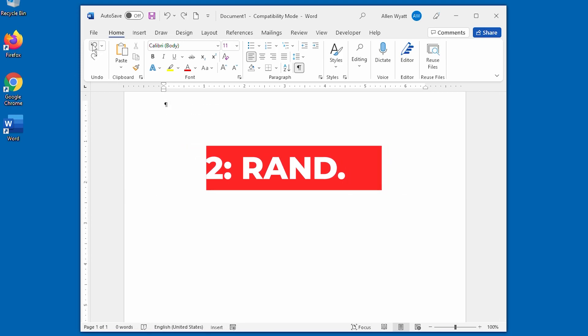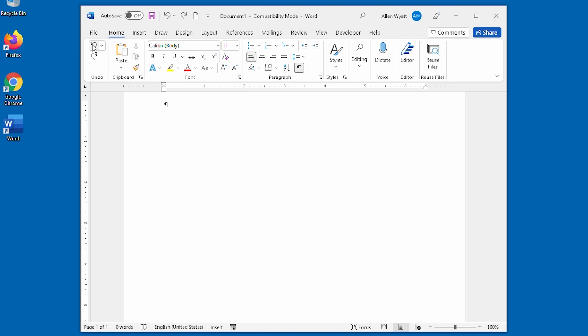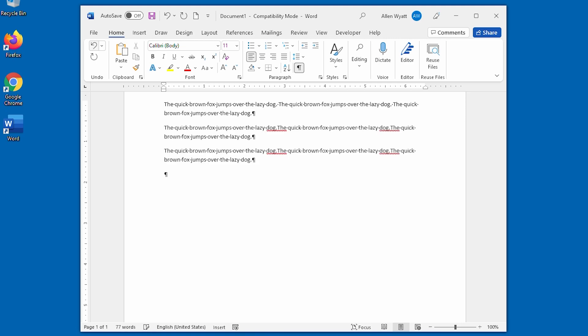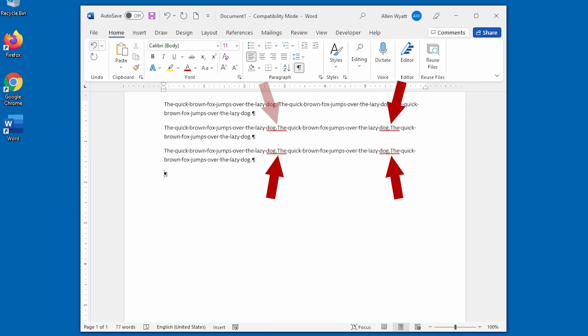Now the other way that we can do this is to use RAND dot old. And the only difference here is the addition of the dot old. And when I press enter at the end of this, we get the quick brown fox jumps over the lazy dog. Note here that what we end up with is the sentences run together in the second and third paragraphs. That's probably a little bit of a bug in Word here.